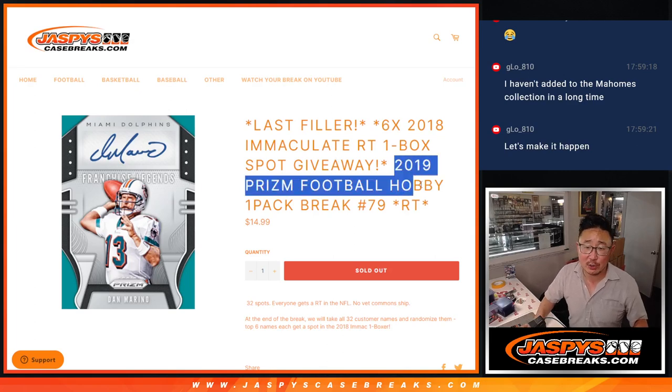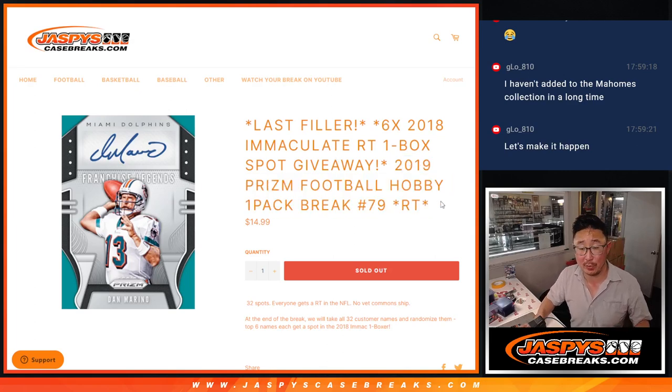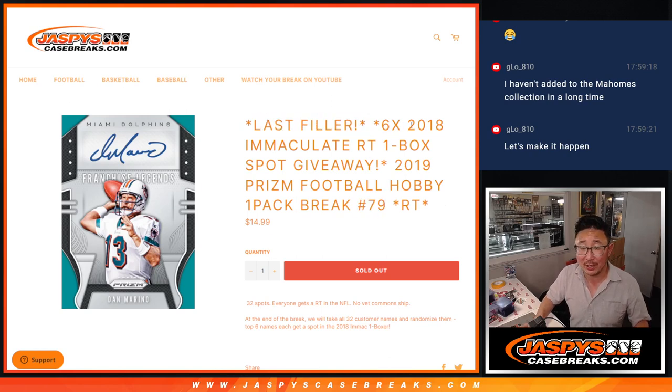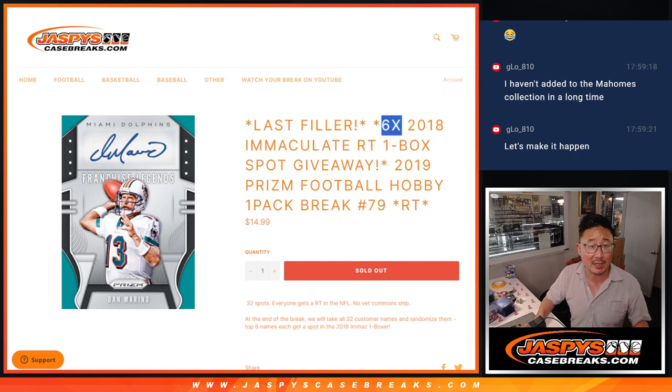Hi everyone, Joe for Jaspi's CaseBreaks.com coming at you with a pack of 2019 Panini PRISM football, hobby edition, random team break number 9, and our last filler to unlock that 2018 Panini Immaculate box, giving away 6 spots there.